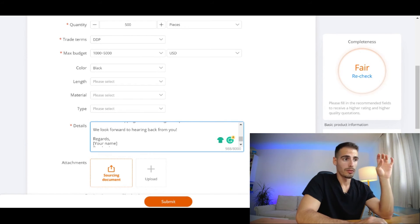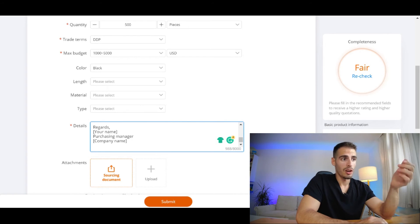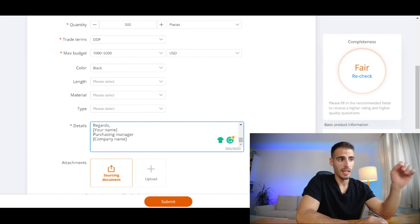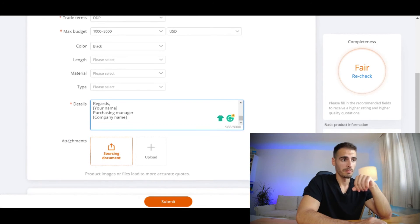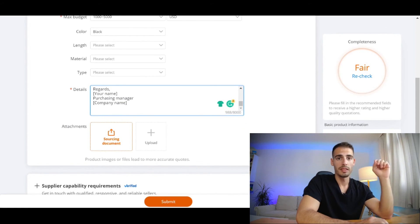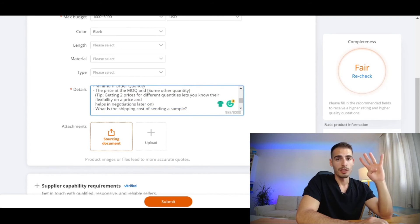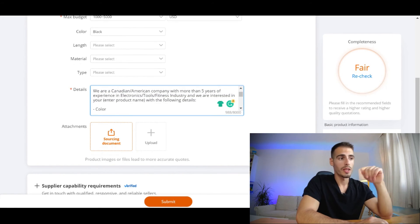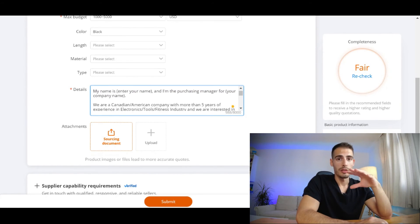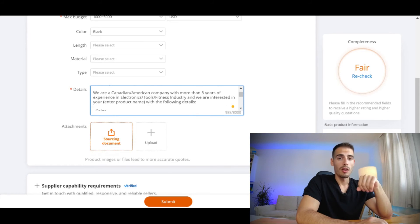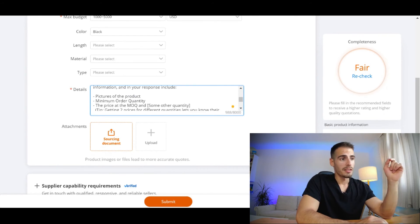And finally you can ask what's the shipping cost of sending a sample. 'We look forward to hearing back from you. Regards, [your name], Purchasing Manager, [company name].' So here is a perfect email template that I've been using for the past four years and you can always feel free to copy and paste and use it from now on for your RFQs.